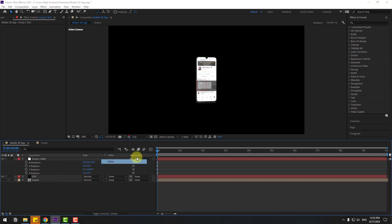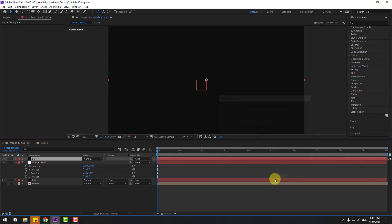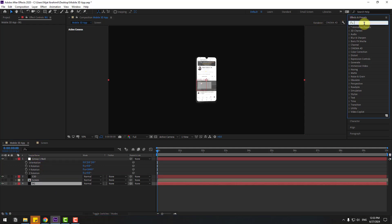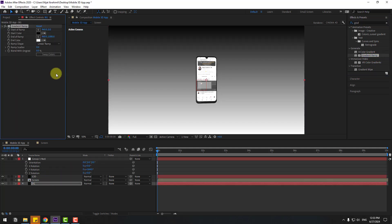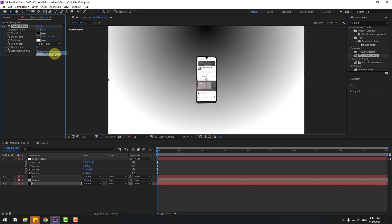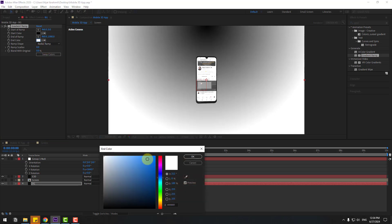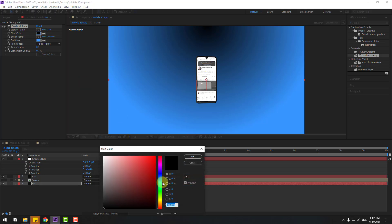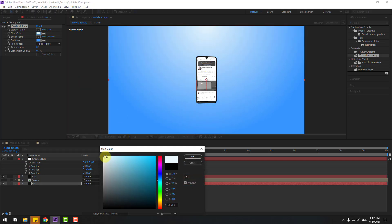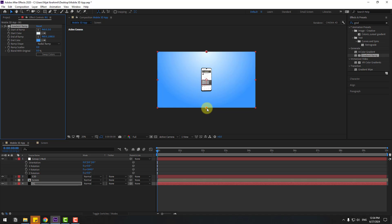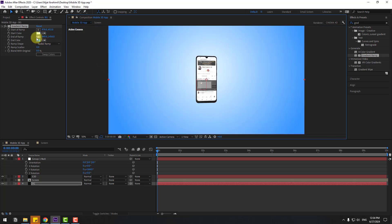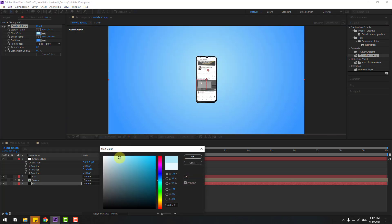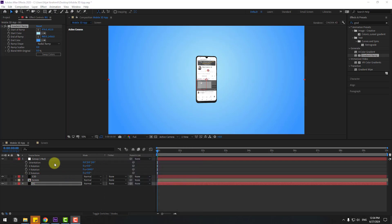Let's create a new background layer: New, Solid, add name 'Background', click OK. Move it behind all layers. Go to Effects, search for 'Gradient Ramp', select Gradient Ramp and apply it to the background layer. Change Ramp Shape to Radial Ramp. Set white color, then select blue for Start Color and move it to the left. Click OK, select the end point, move it down, and adjust the Start Color a little bit.